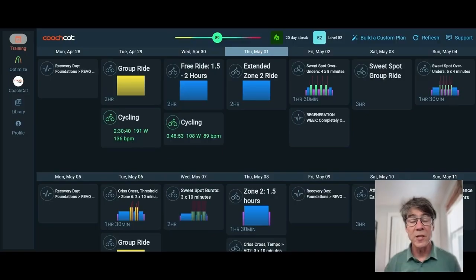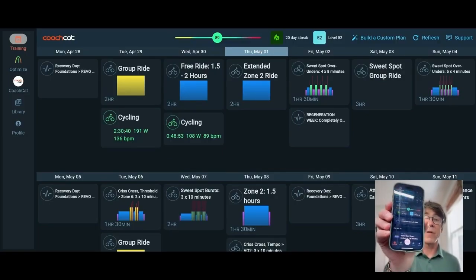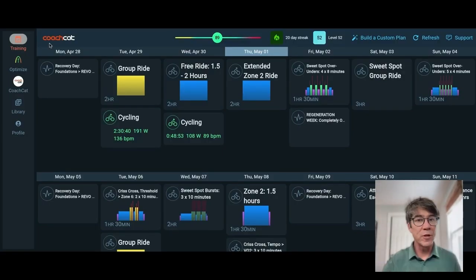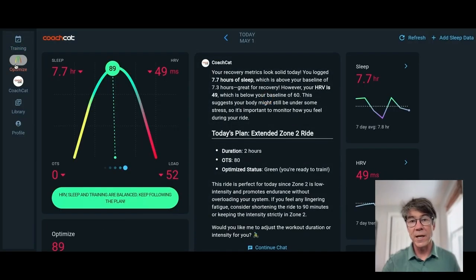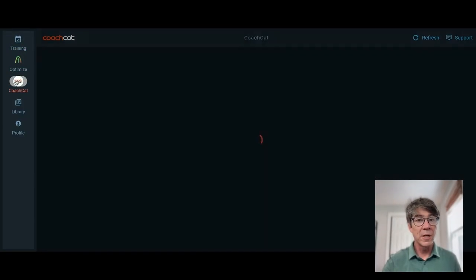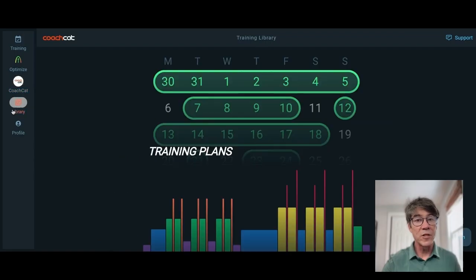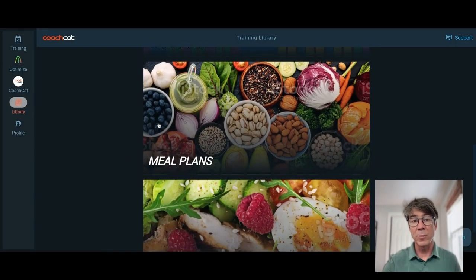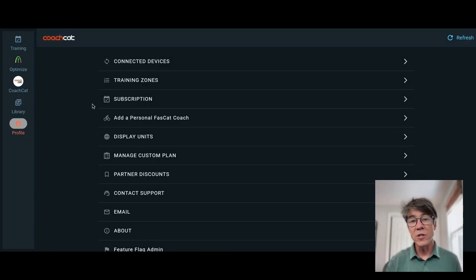All right, this is our web-based app. As a reminder, we also have a mobile-based app. So this is your calendar tab, this is your optimized daily recovery metrics, this is the Coach Cat chat, and this is your library with training plans, workouts, meal plans, and recipes.